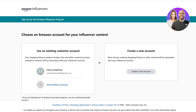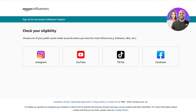You're going to click on Sign Up, and you have two options: you can use your pre-existing Associates account if you already have one, or if you want to build a new account and don't want any of your previous history linked with your new influencer account, you can choose to create a new account.